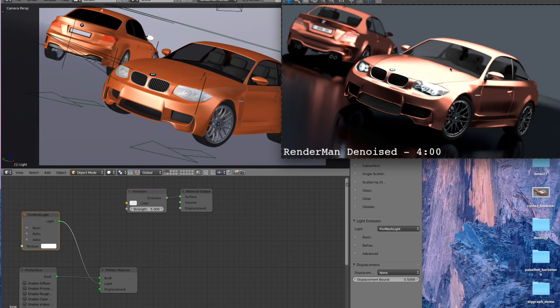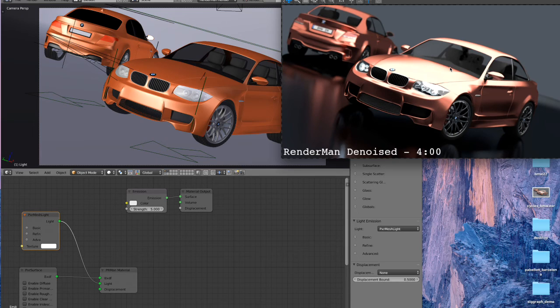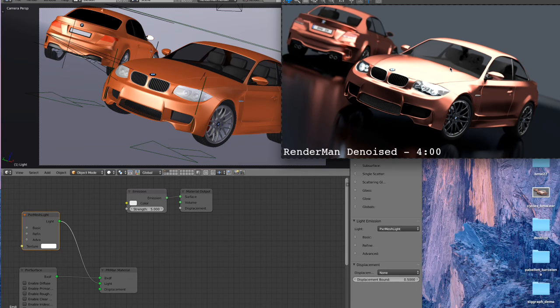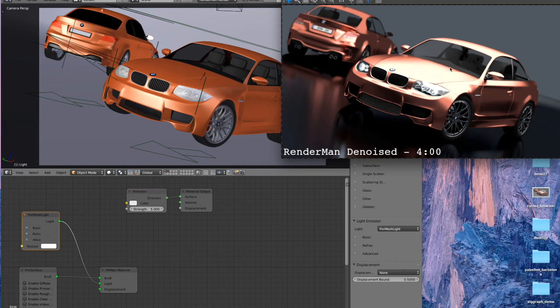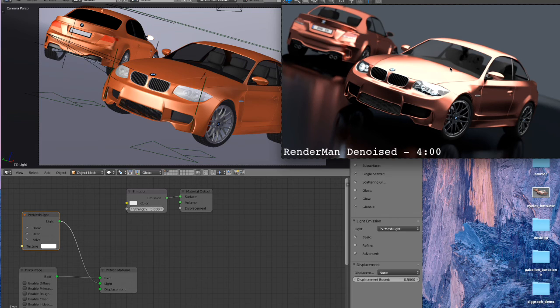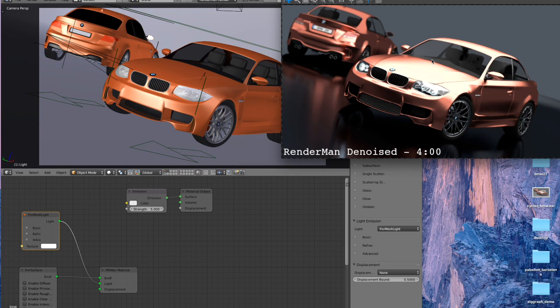So it should really help people get going with their existing scenes in RenderMan for Blender. We'll be releasing a non-commercial version of RenderMan coming in November-ish, and there'll be a corresponding version 21 of RenderMan for Blender coming out at the same time.